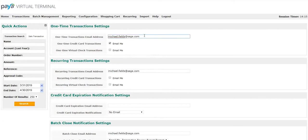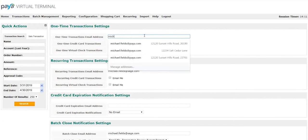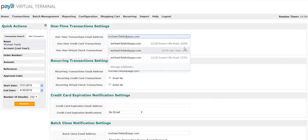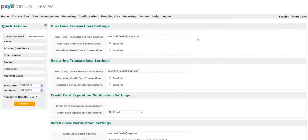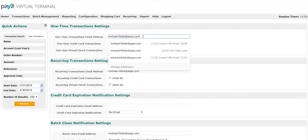However, you do have the opportunity to change the email address or even add multiple email addresses. If you would like to add multiple email addresses, simply separate them via a semi-colon.